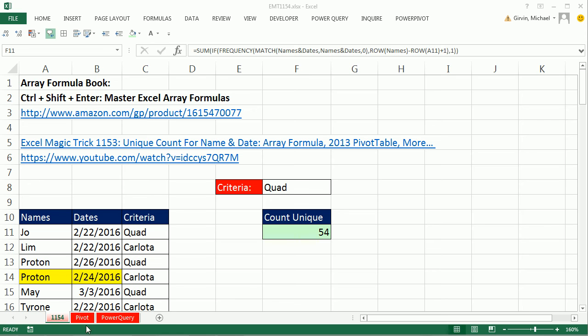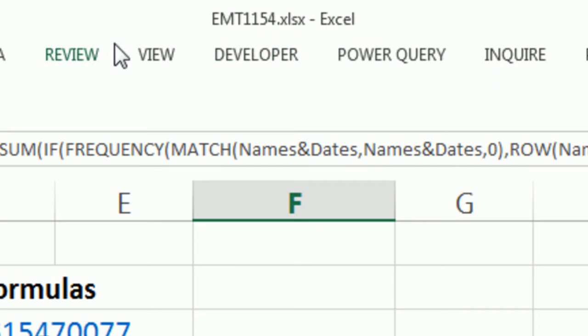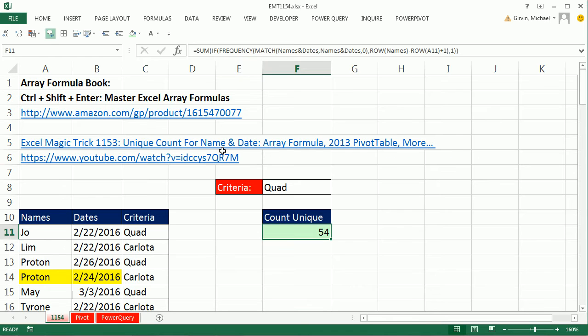Welcome to Excel Magic Trick number 1,154. If you want to download this workbook and follow along, click on the link below the video.